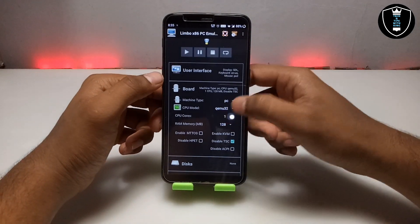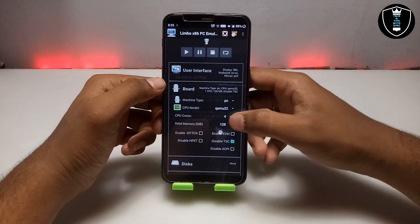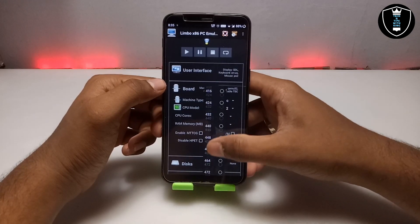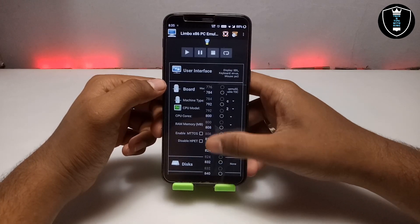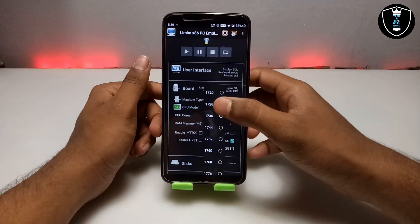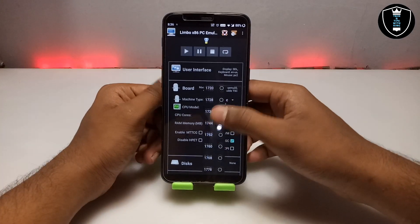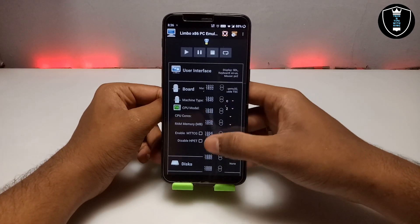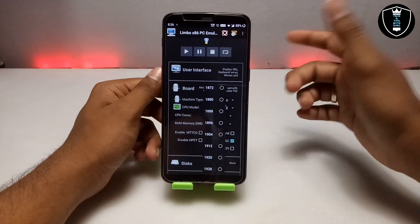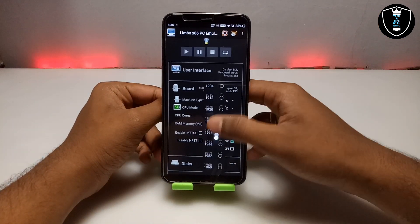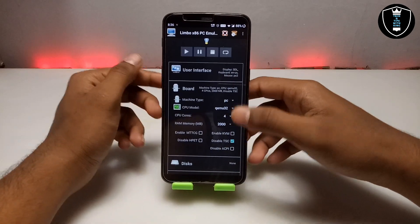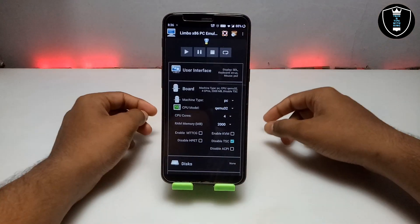Now I am going to select CPU cores — I am going to select 4. For RAM memory I am going to select 2 GB. The RAM will depend on your smartphone's specifications — I have already explained this in my previous video, which you can check out. There are a lot of videos on my channel showing how to run Windows or Linux on Android.